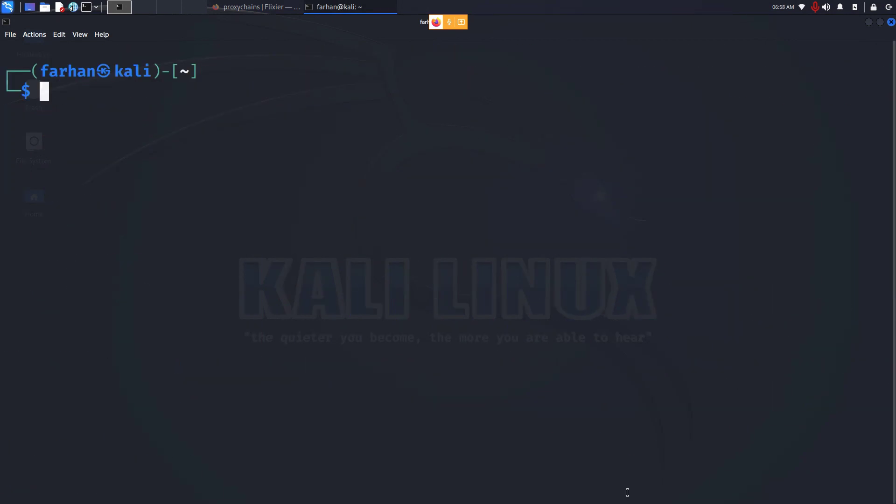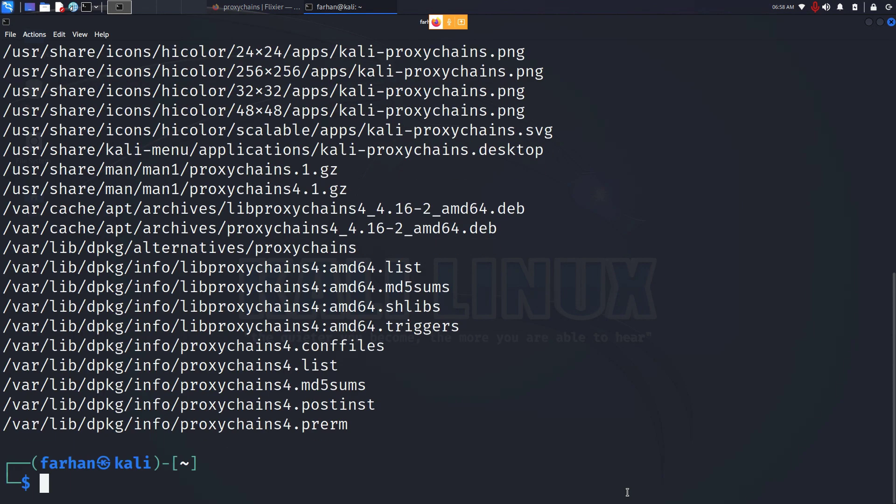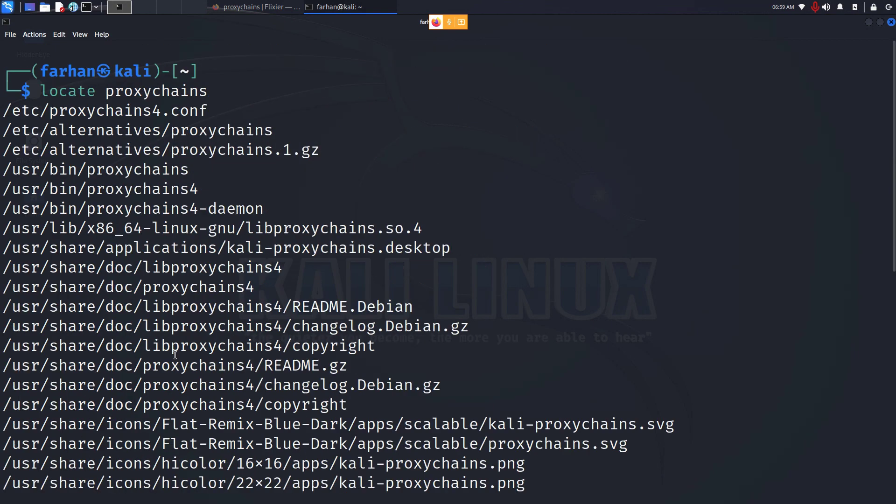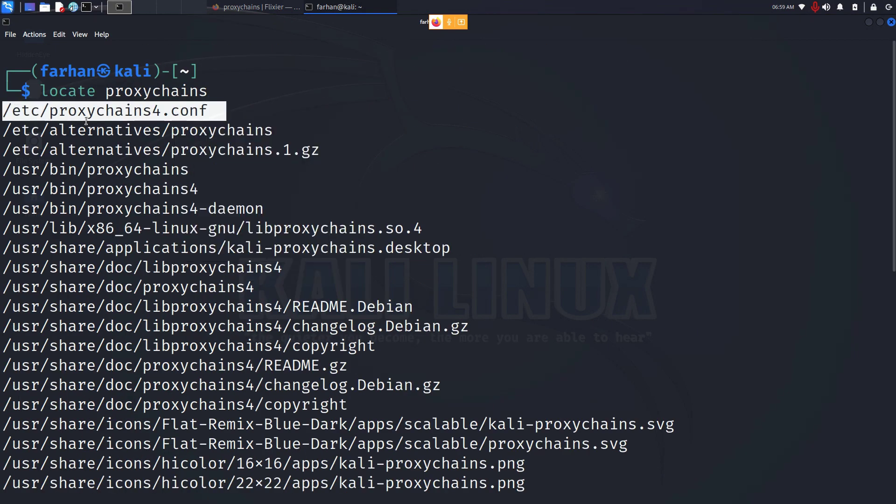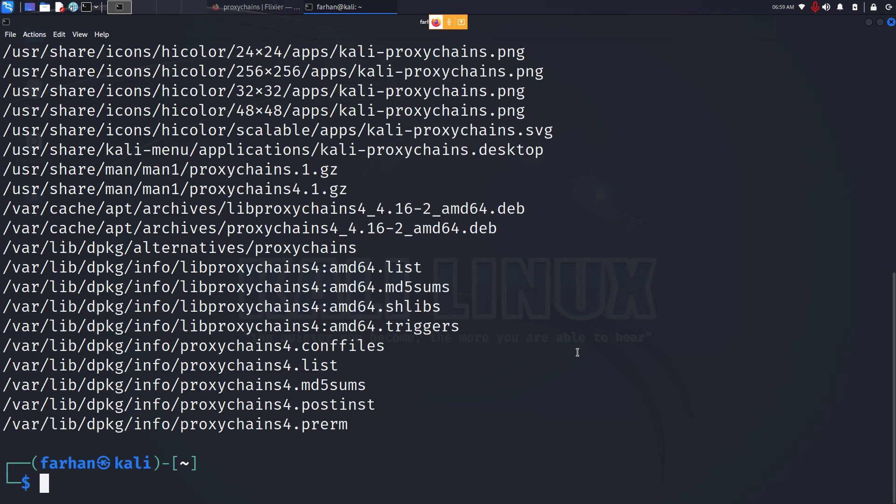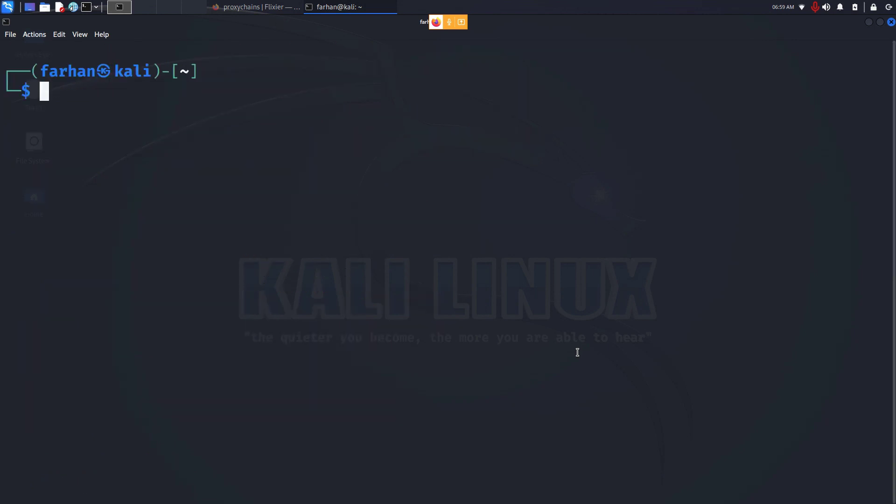Now we have to make changes to the configuration file. To find the file, type in locate proxychains and press enter. Copy the first line. For you, the name might be different. It might be proxychains.conf in a different directory too. So you should only copy the first line.